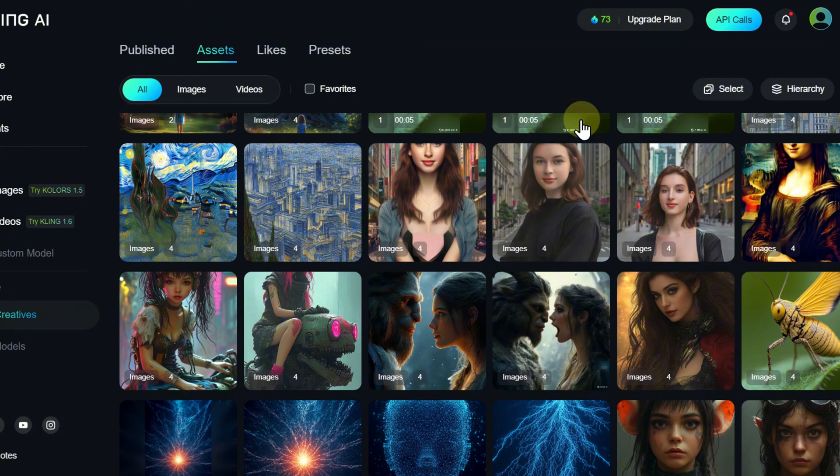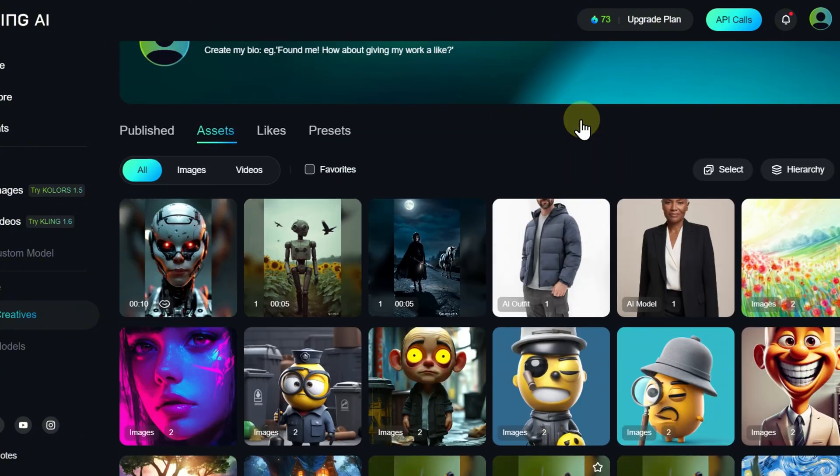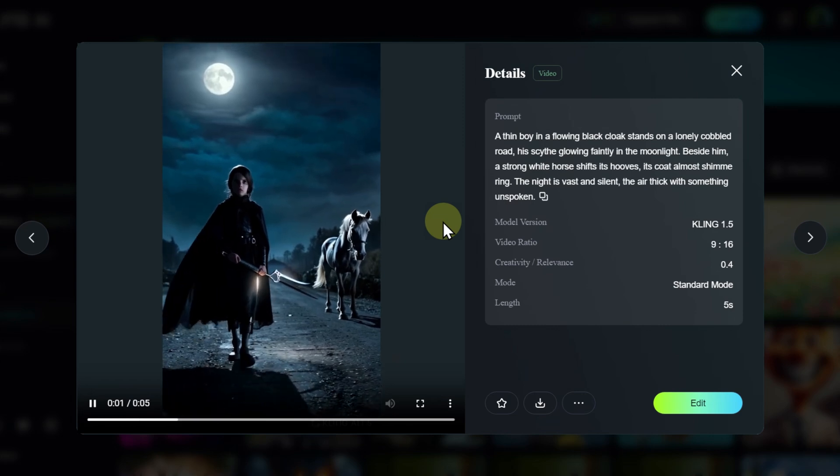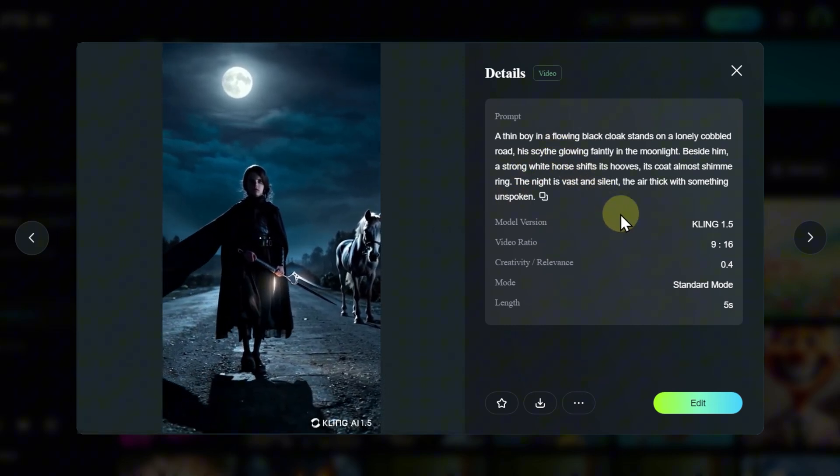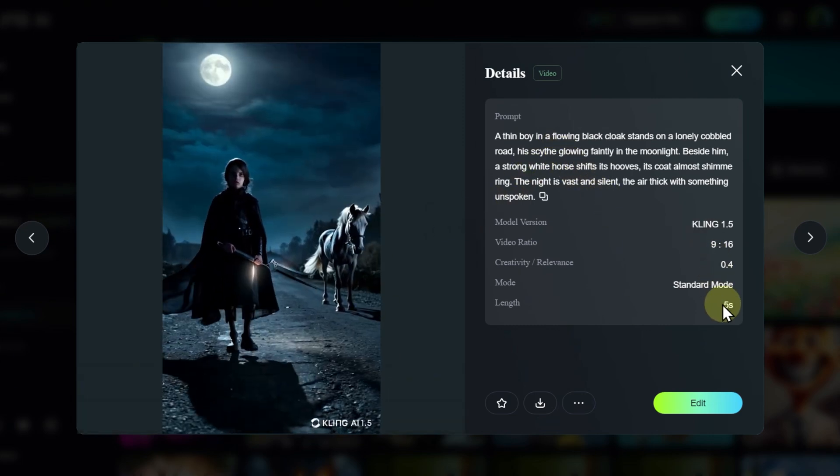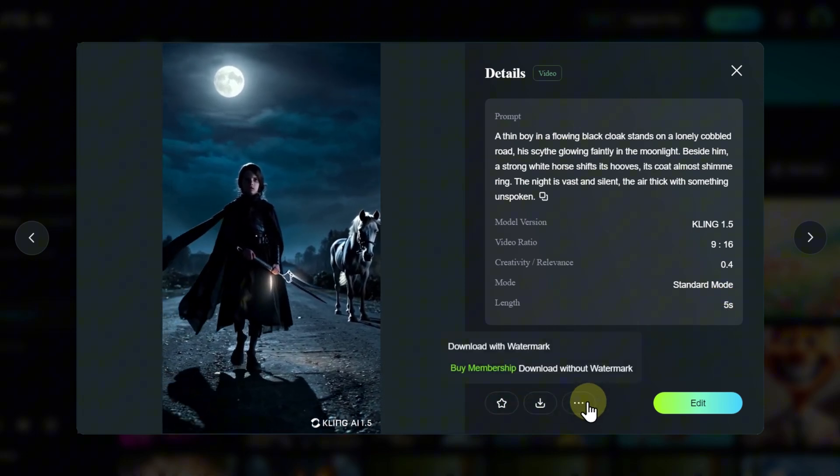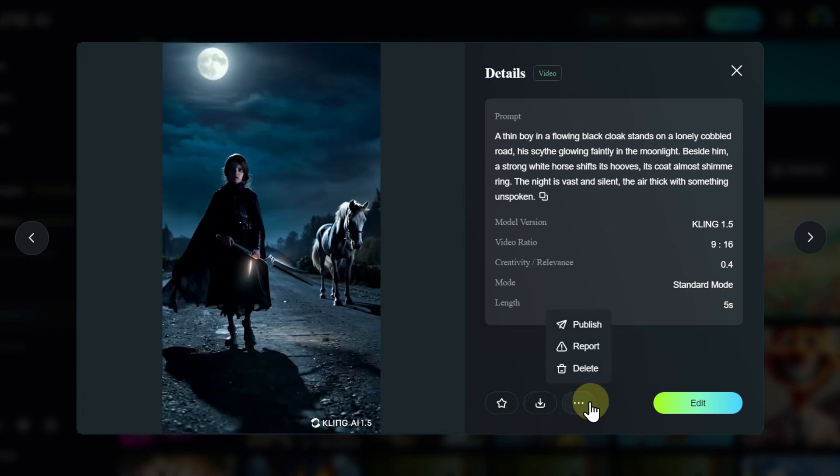By opening any of the results, you will gain access to all generation data: prompt, model, settings, and variations. Additionally, key actions such as downloading, publishing, or deleting are available here.